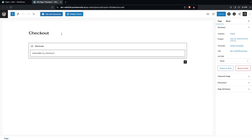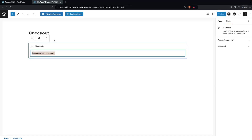Clicking edit, you'll be able to see the short code of our checkout page. We can do two things here: either we can directly edit this page in Elementor, or the second option is to simply copy the short code of the WooCommerce checkout and put it into a new page. I'm going to go with the second option.